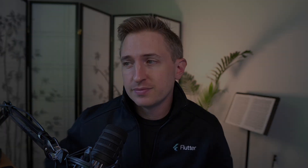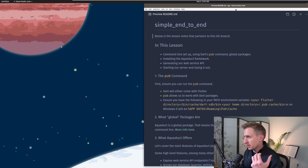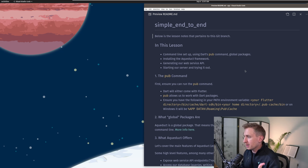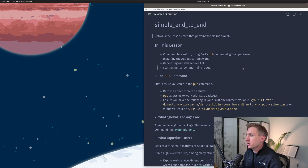With that, let's cover the high-level stuff and get started. In this lesson I'm going to cover the exact things we need to do to set up the Aqueduct project we're going to generate and then try it out. We'll cover the command line setup using Dart's pub command, what global packages are, installing the actual framework, generating a web service API, and starting our server.